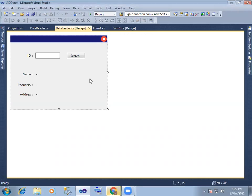Hi, everyone. In the previous session, Execute Scalar. In the first session, Data Row, Data Row, Data Row, Data Table, Data Set, Data Set.